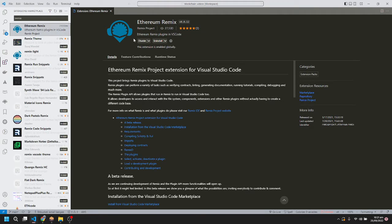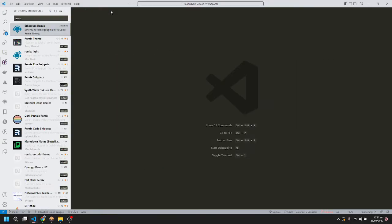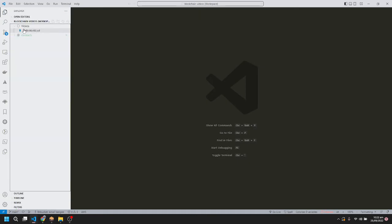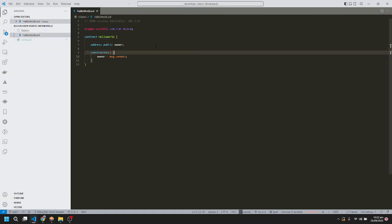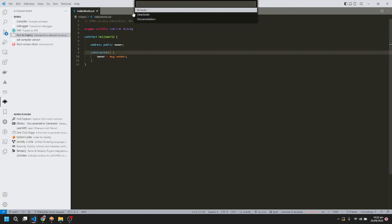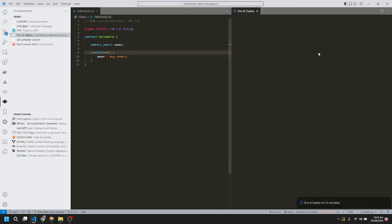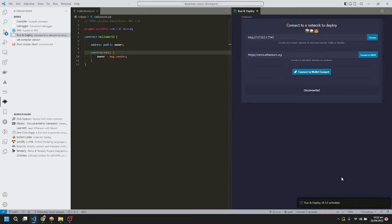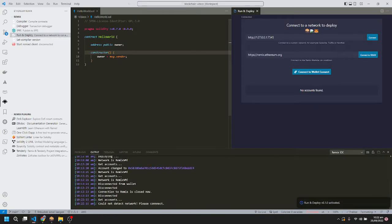You can install it from here. Since I already have it installed, it's showing as installed and disabled. After installing, we'll open our smart contract and go to Ethereum Remix. Here we have different options. We'll click on Run and Deploy and activate it.